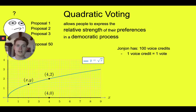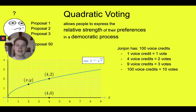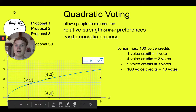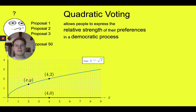So imagine I have 100 voice credits. One voice credit is one vote, four voice credits are two votes, etc. So if I cast nine voice credits, the square root of nine is three, and it will count as three votes.